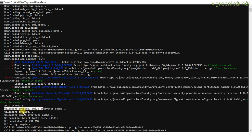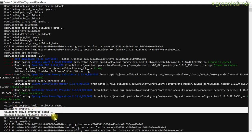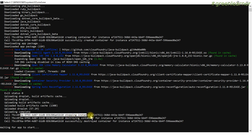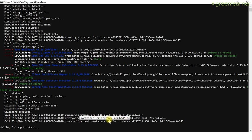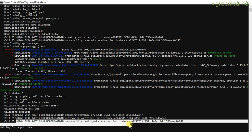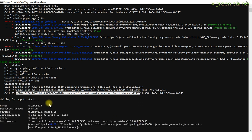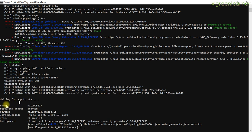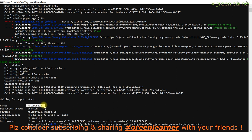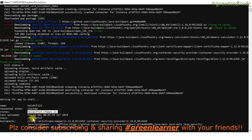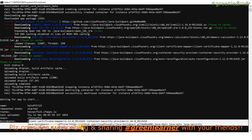Droplet upload completed, build artifacts cache complete. The cell stopped the instance container and successfully destroyed the container for that instance. After starting the application, it destroys the cell that was used to start the application. Waiting for app to start. When the application started, it gave you all the information: hello-PCF is the name, and this is the current status.